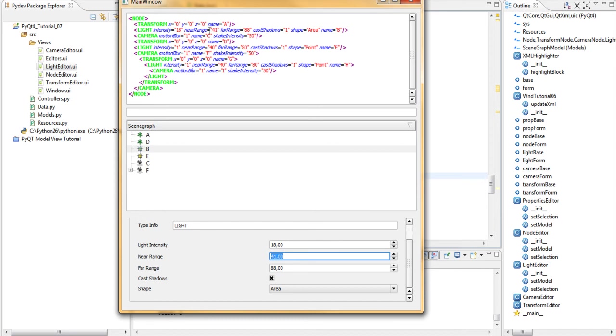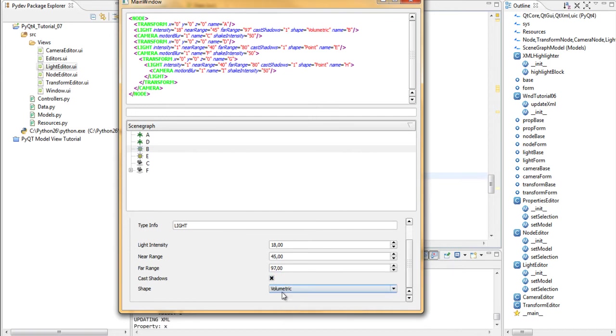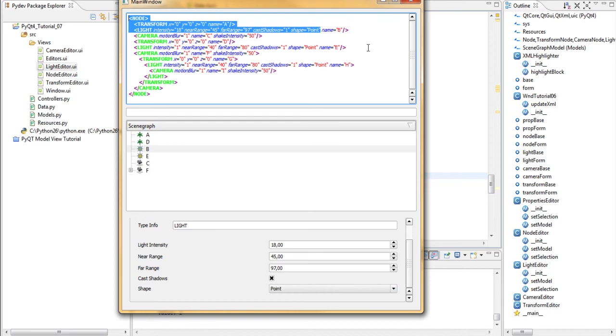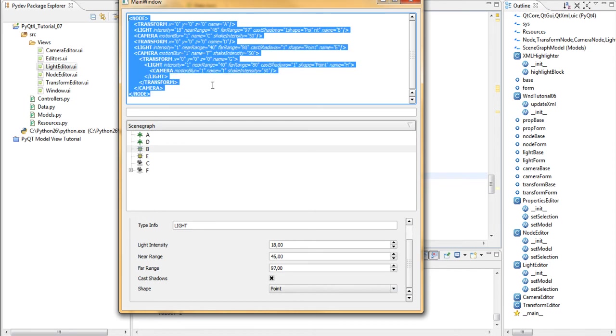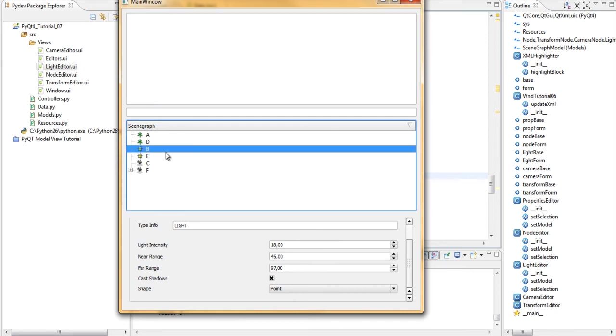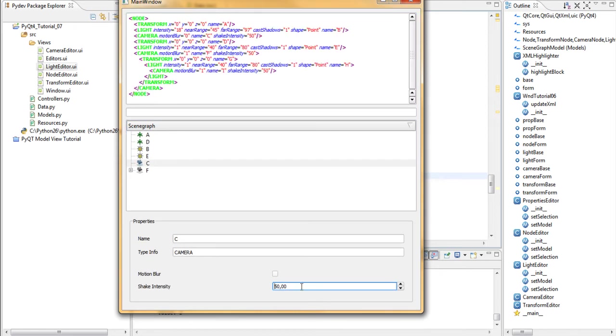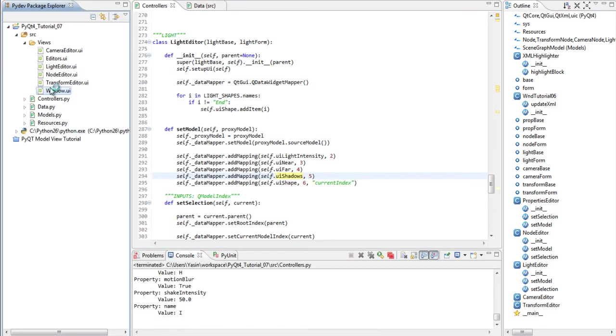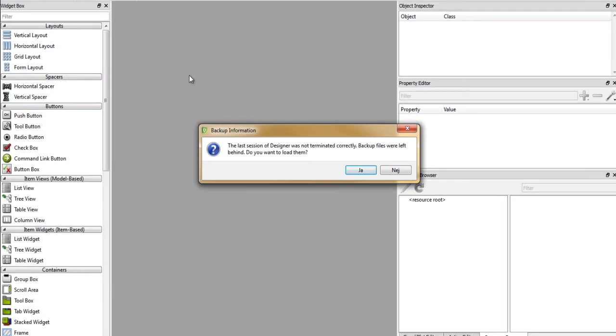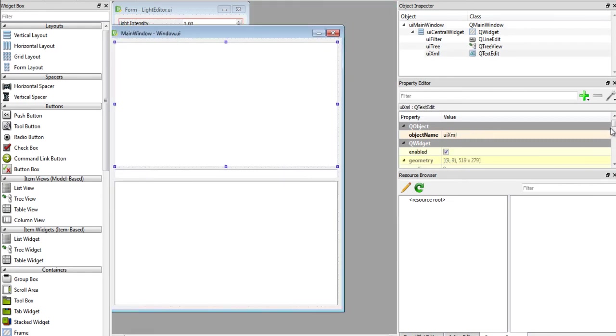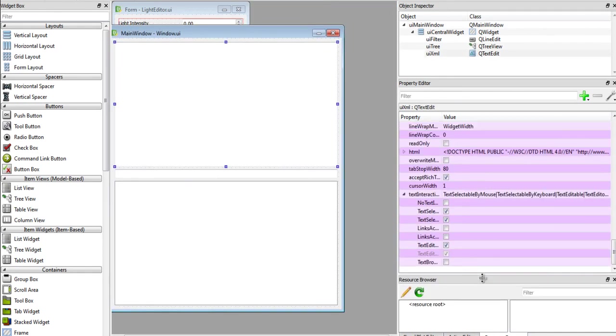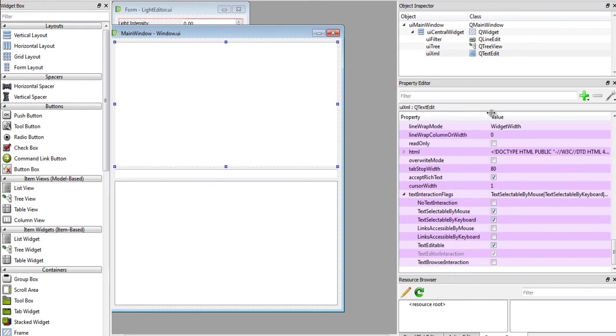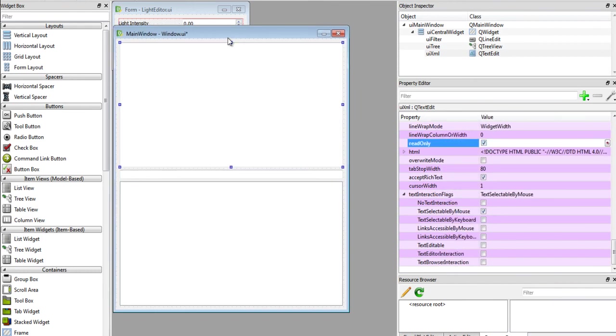You might see the intensity rising up here, the near range here, far range, cast shadows, and the light shape. And right now this entire thing is editable. You might want to make it readable by going into designer, clicking on the view and scrolling to bottom, and then read only. Save.